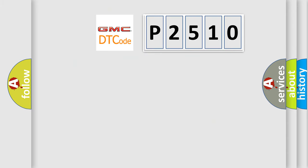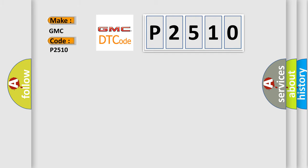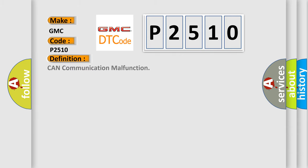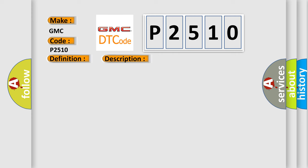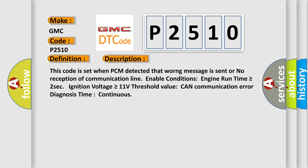The number itself does not make sense to us if we cannot assign information about what it actually expresses. So, what does the diagnostic trouble code P2510 interpret specifically? For GMC car manufacturers, the basic definition is CAN communication malfunction. This code is set when PCM detected that a worrying message is sent or no reception of communication line enable conditions.